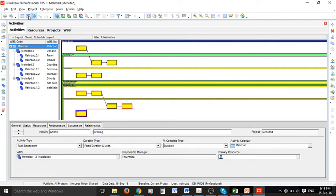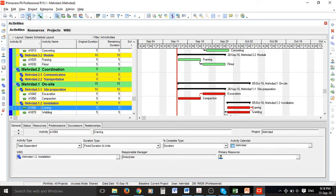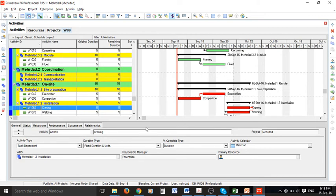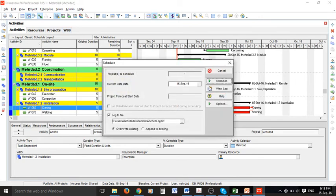If you go to Gantt chart view, those red bars show a critical path for your network. As you can see all activities are not connected in my project. So if I view log...